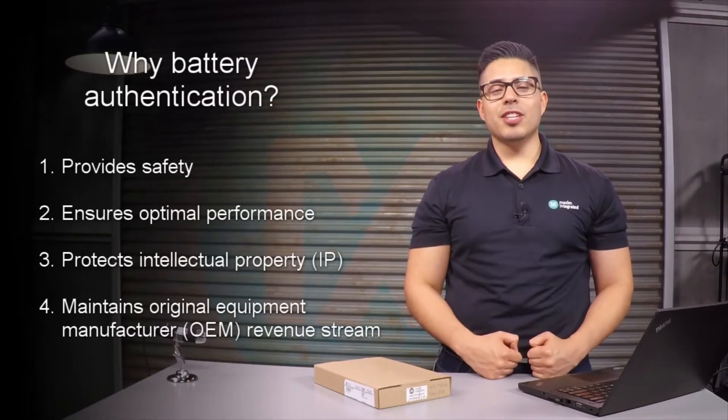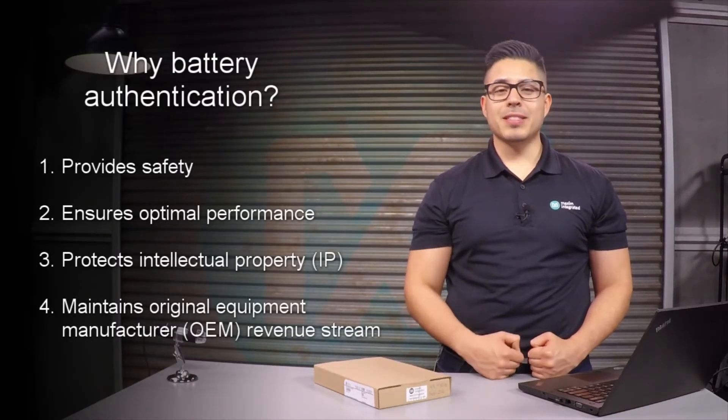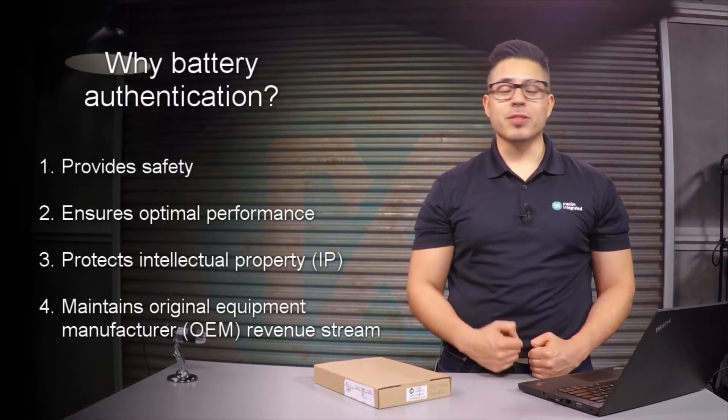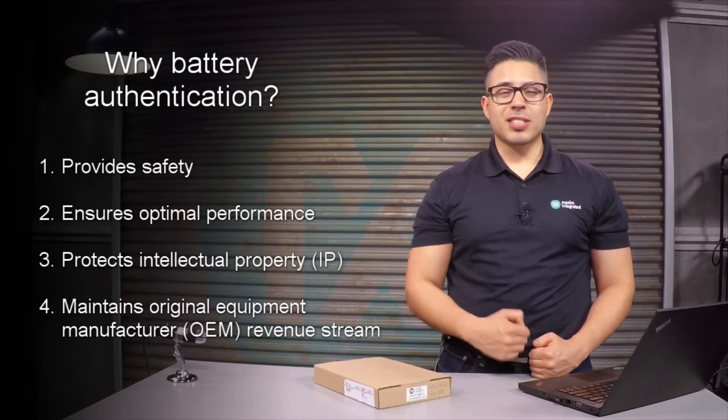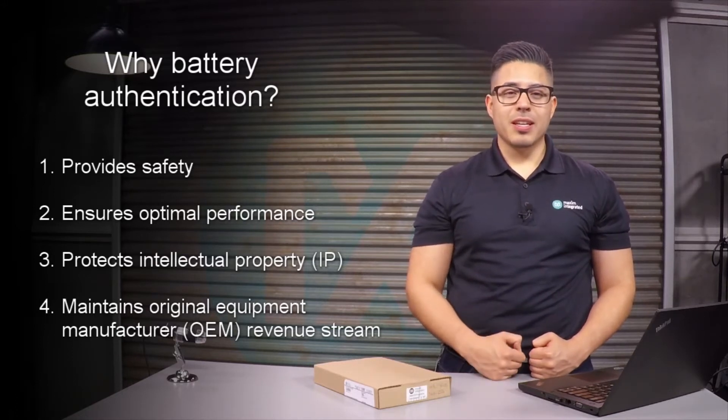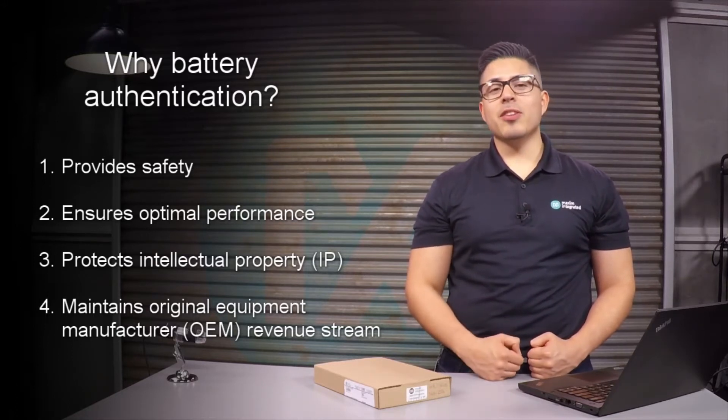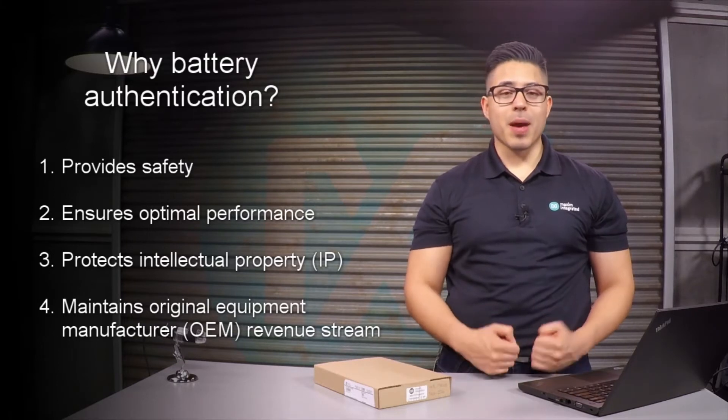Battery authentication ensures safety when you're replacing the battery for your device. Because each cell chemistry is unique, you need to make sure that your device always connects to a proper battery.